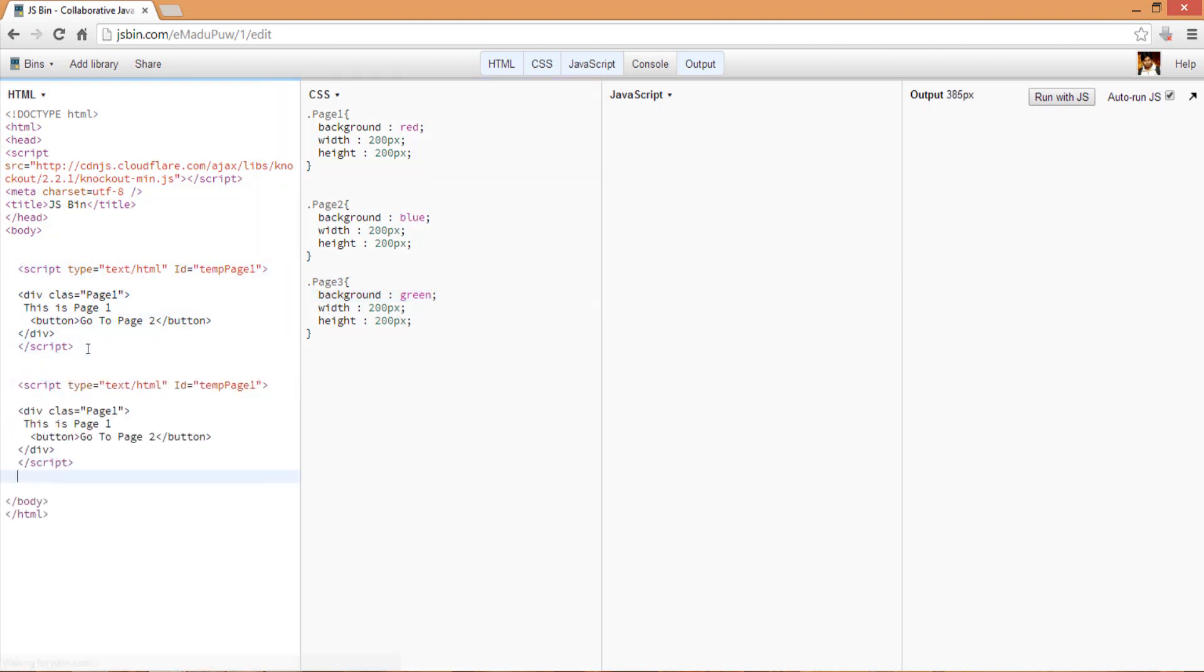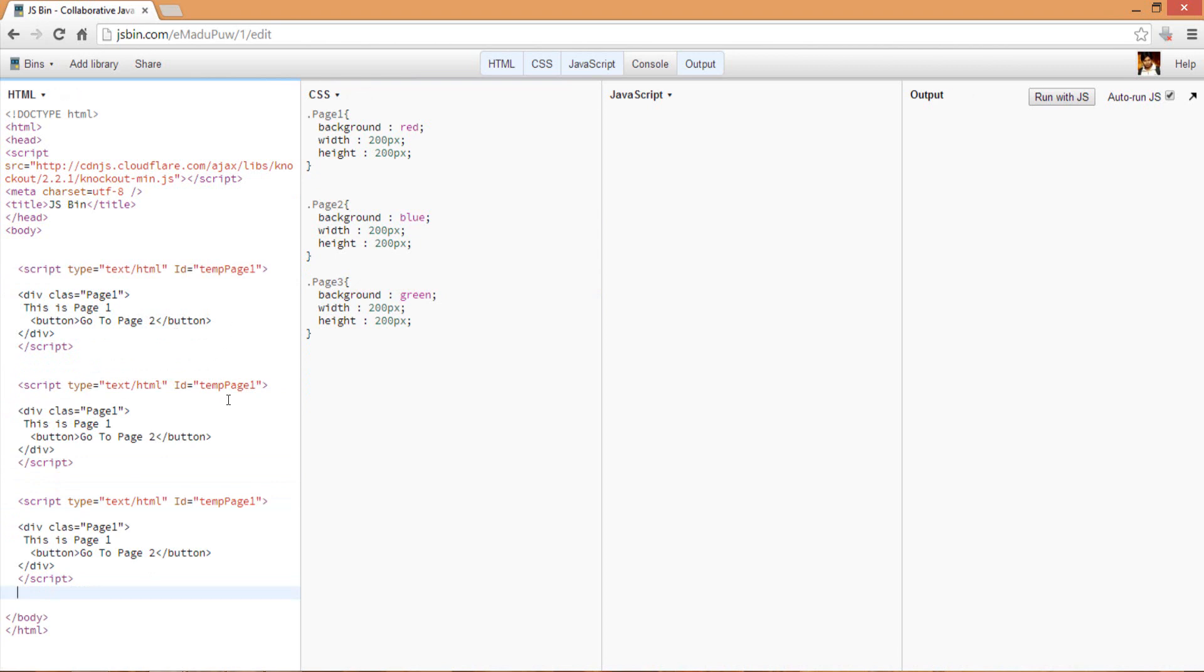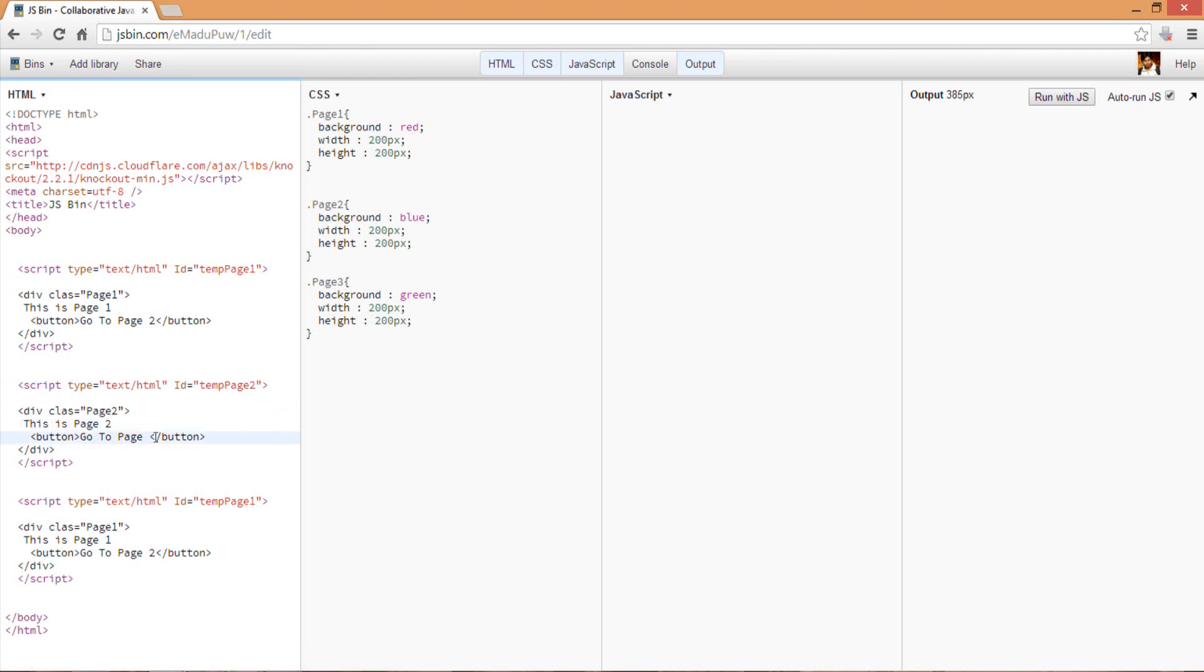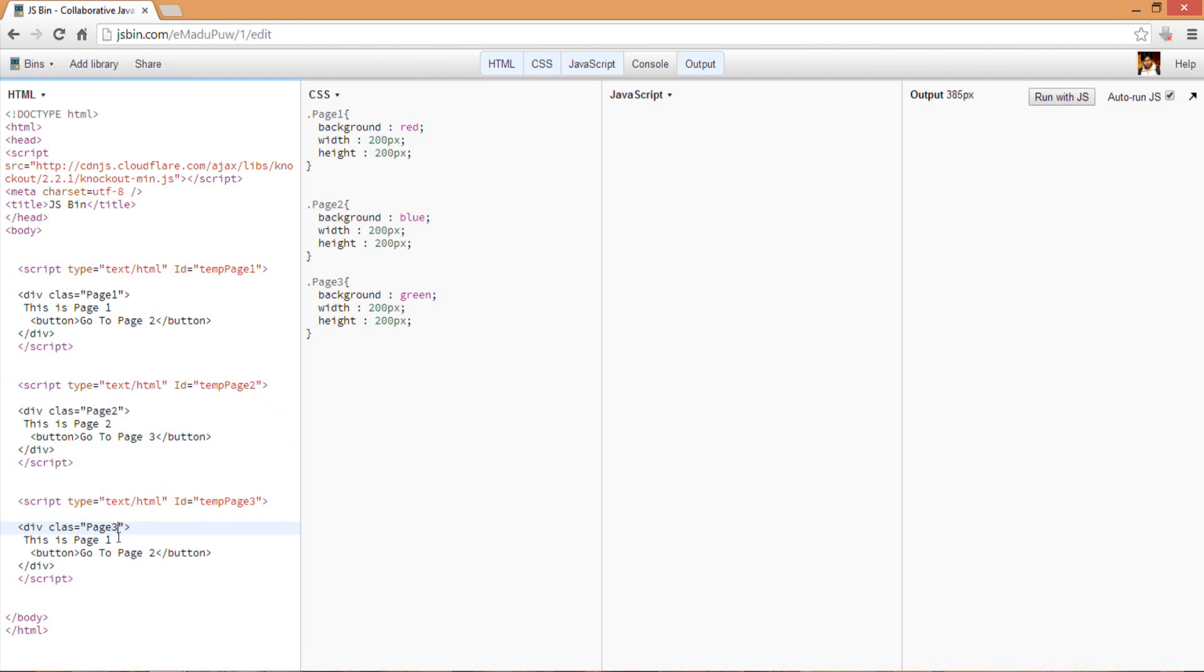We can have three divs, so basically we have three script IDs. This is temp two, I can mark the class as page two, and we can have a button which says 'go to page three'. Then we can have page three with class page three, where it says 'go back to page one'. So we have three scripts here.